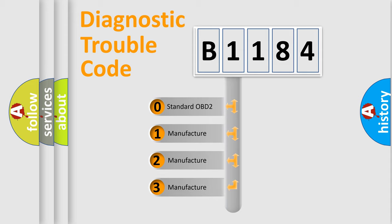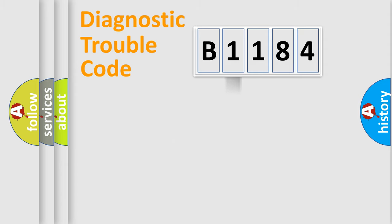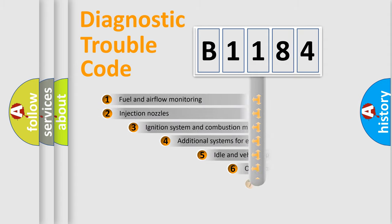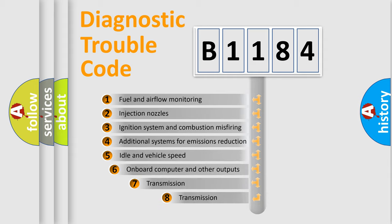If the second character is expressed as zero, it is a standardized error. In the case of numbers 1, 2, 3, it is a manufacturer-specific expression of the car-specific error.